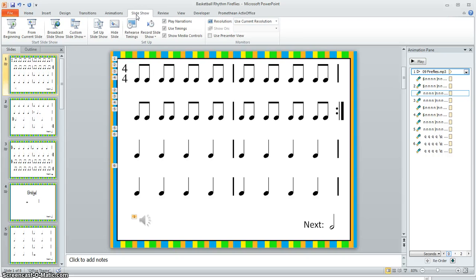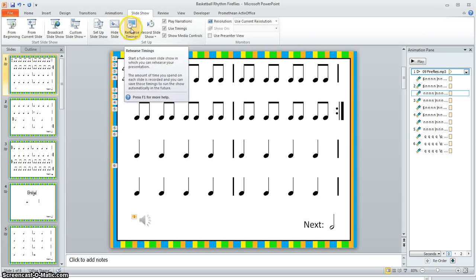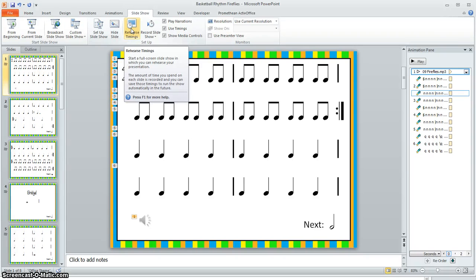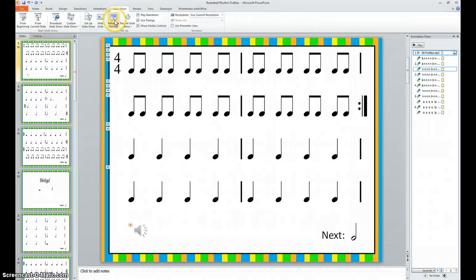Then I'm going to click Rehearse Timings. And this is going to put me into presentation mode and it's going to run the show as if it was actually running it to students. All you have to do is click at the appropriate time. Let me show you how to do it.